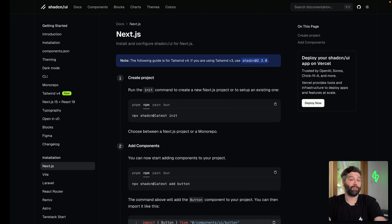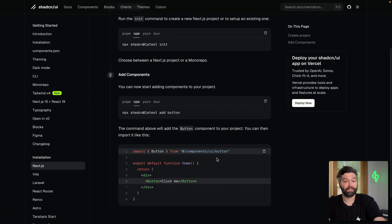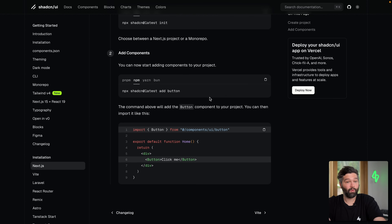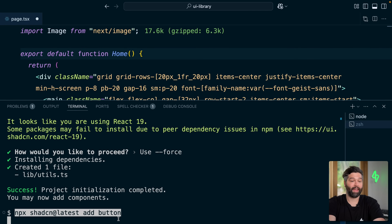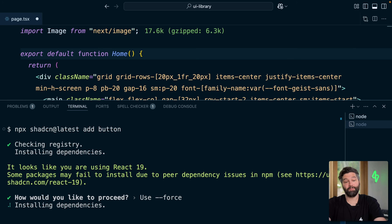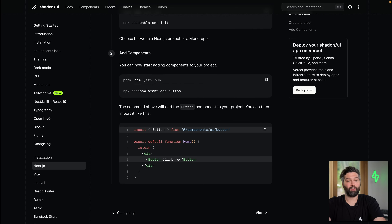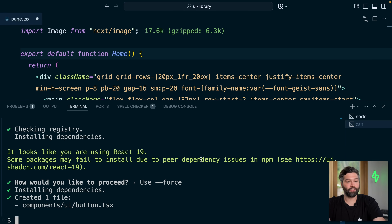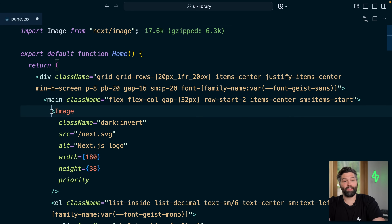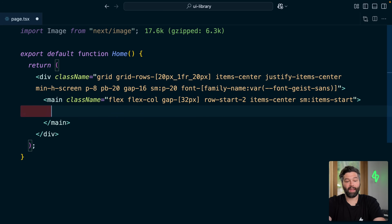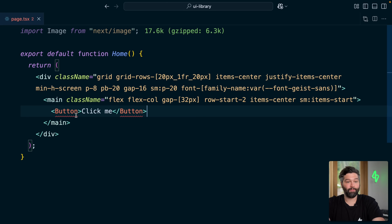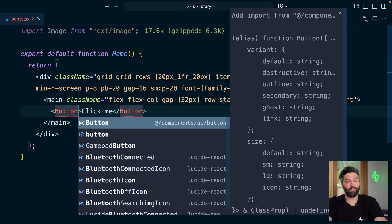If we want to add one of those ShadCN components to our project — let's say this button — we can copy the install command, head back over to our Next.js application, paste that into the terminal, tell it to use --force, and then copy across this block of code. Actually, we don't need all of the other stuff — we just need our button. Back in our Next.js project, we can get rid of everything except the outer div and main tag, just so we have a little bit of styling.